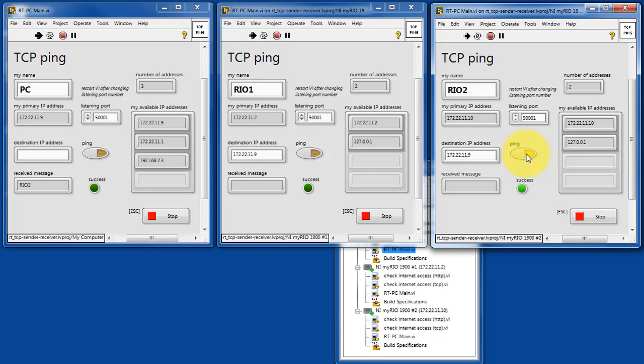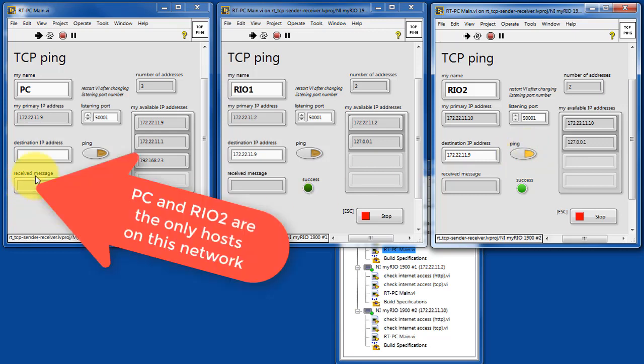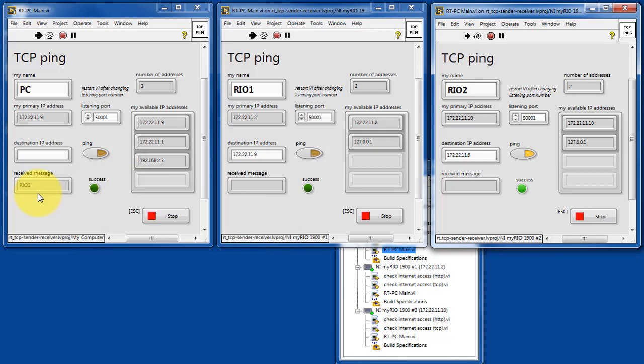Let's try RIO 2. Here we see success. The PC and RIO 2 are the only hosts on this particular USB LAN network.